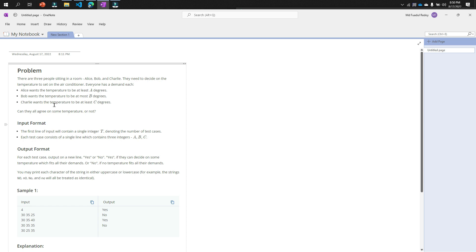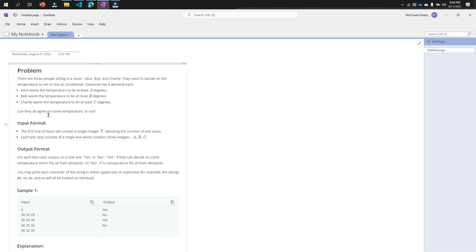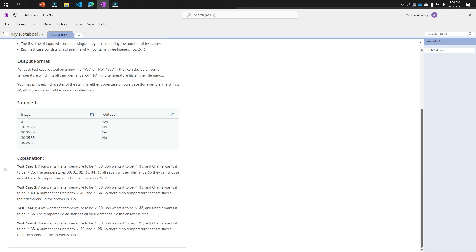Charlie wants the temperature to be at least C degrees—he wants such a temperature that will be the lowest from C degrees. Now our job is to print yes or no. I will print yes if a temperature will match all three temperatures. For example, input number one: 30, 35, 25.